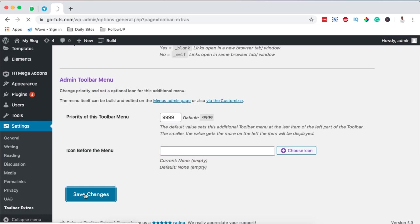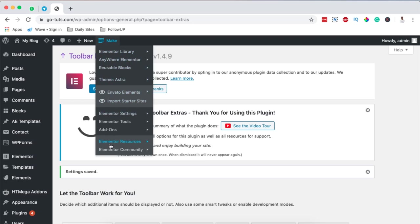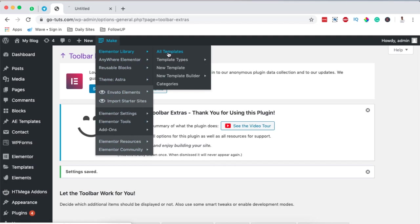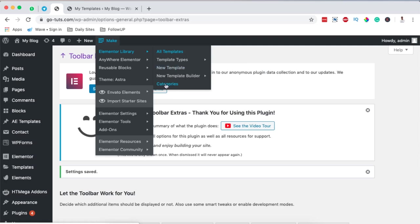Now you can see we have changed our name from 'Build' to 'Make'. When you hover over here you have shortcuts to a number of amazing sections of your website. By clicking over here we can simply come to our Elementor templates, and if we come down here we can also access template types like content pages and sections, create new templates, and a lot more.